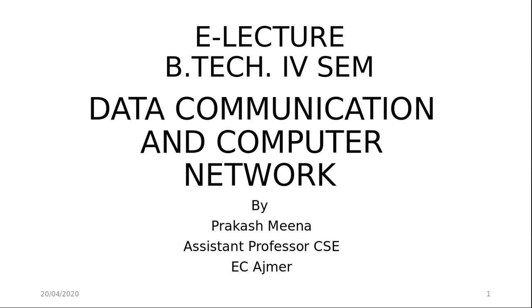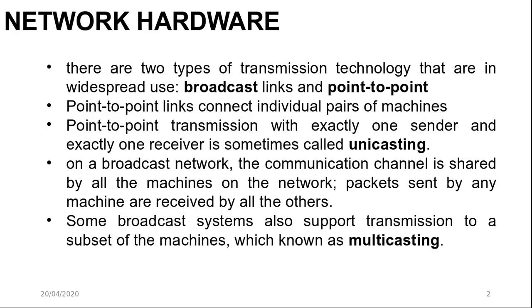Welcome to E-Lecture Series for BTEC 4SAN, Subject Data Communication and Computer Networks. Myself Prakashmina, Assistant Professor Computer Science and Engineering, Engineering College Azmir. Let's start with our topic, Network Hardware.